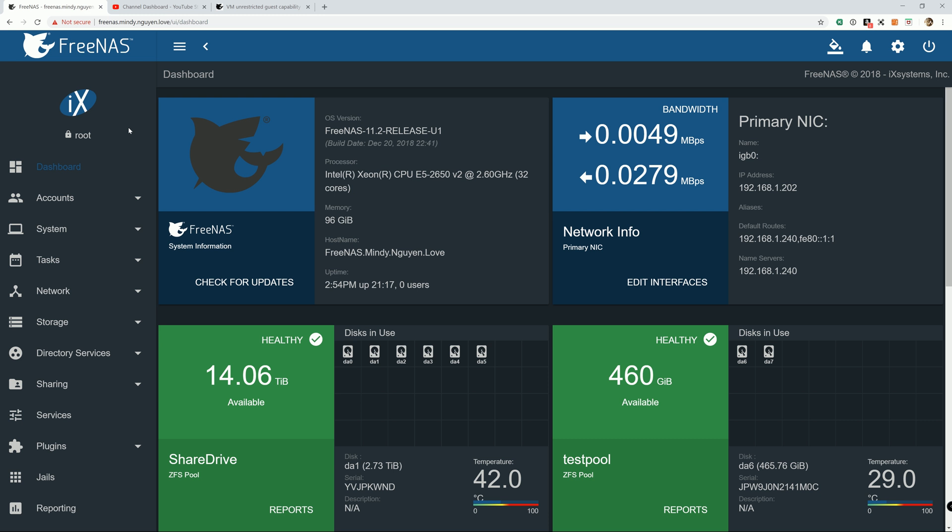Apparently a couple of users tried to follow that guide and install Windows 7 or Windows 10 on it and they ran into some issues. So I decided to make this video today for creating a virtual machine on FreeNAS and install Windows 10.